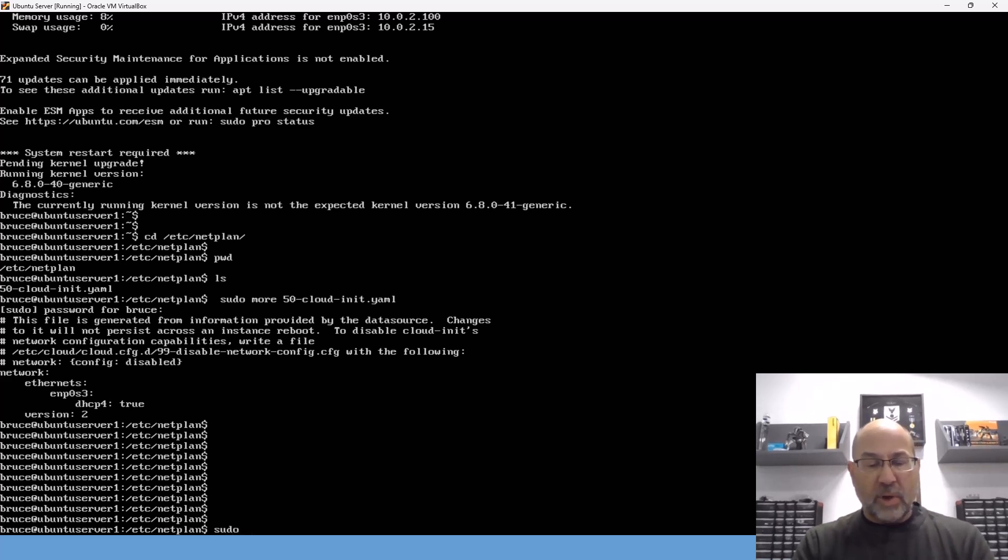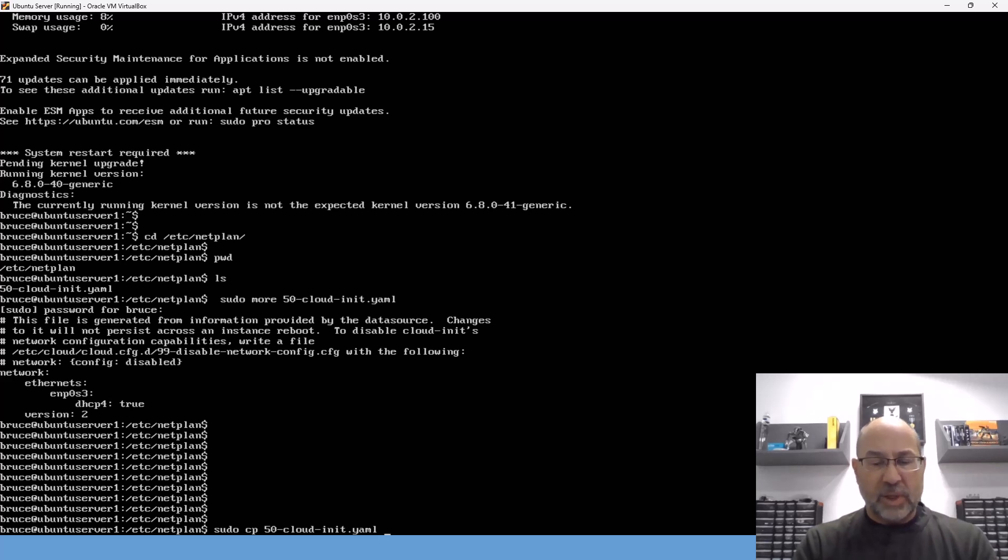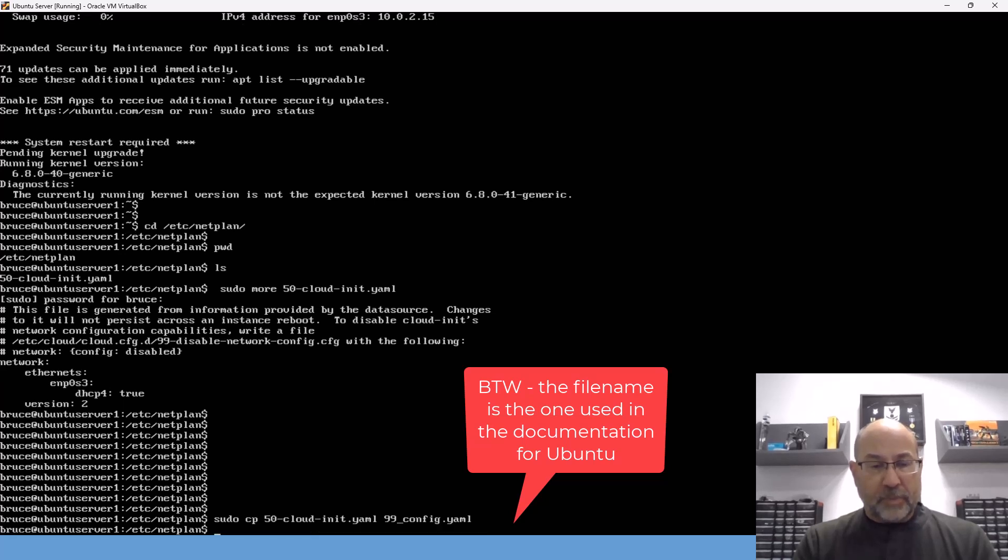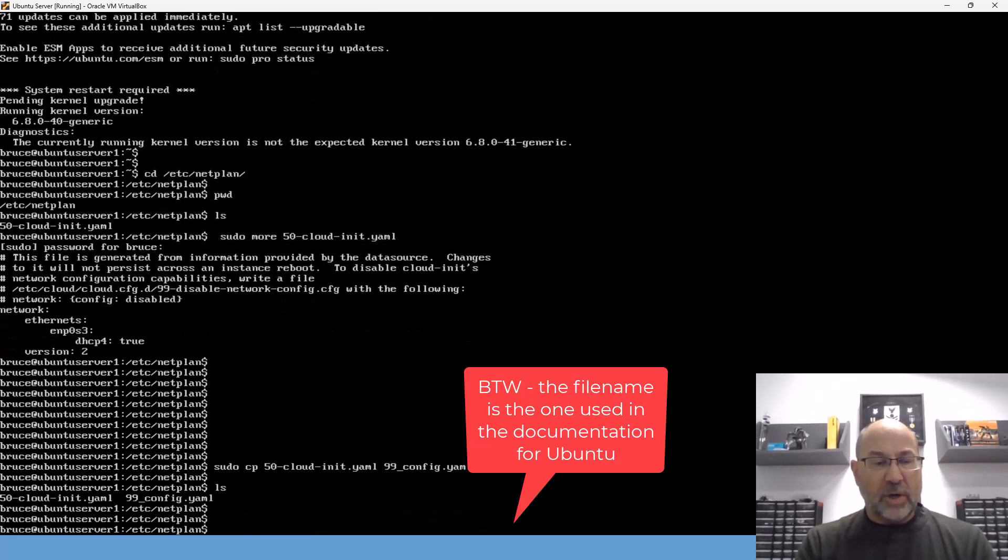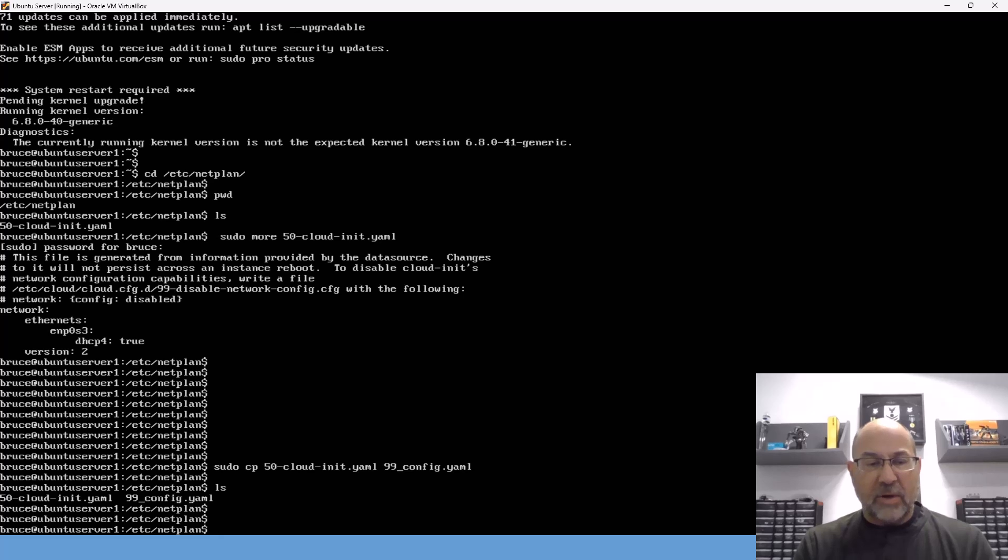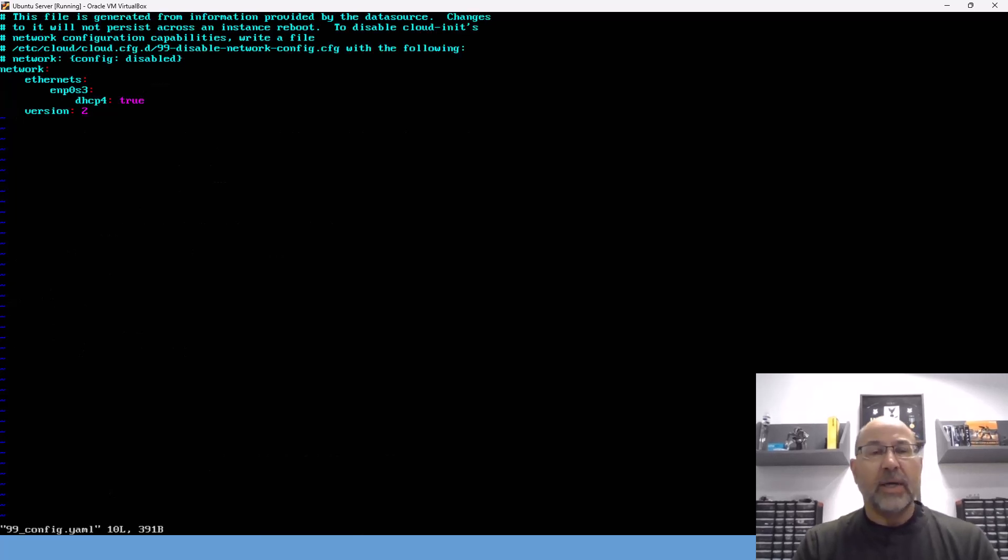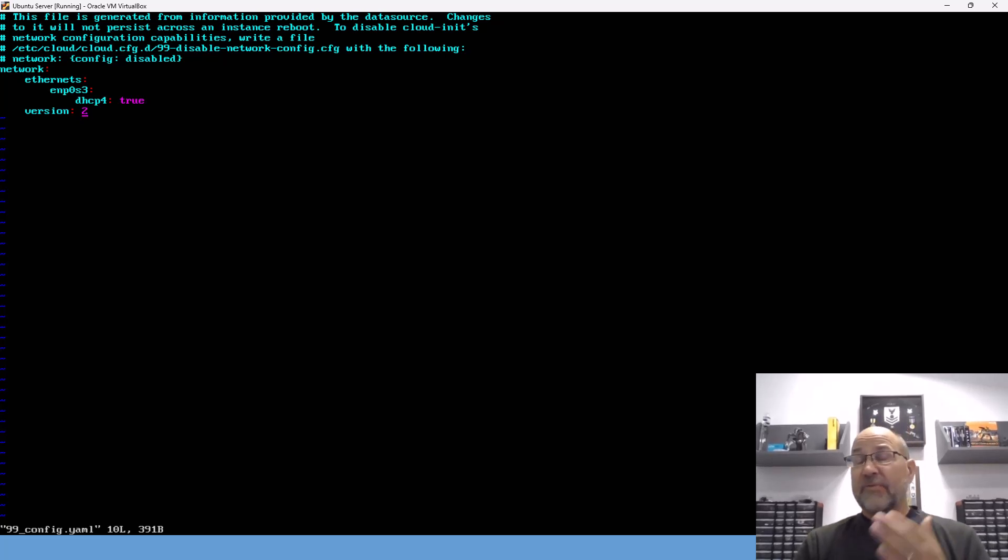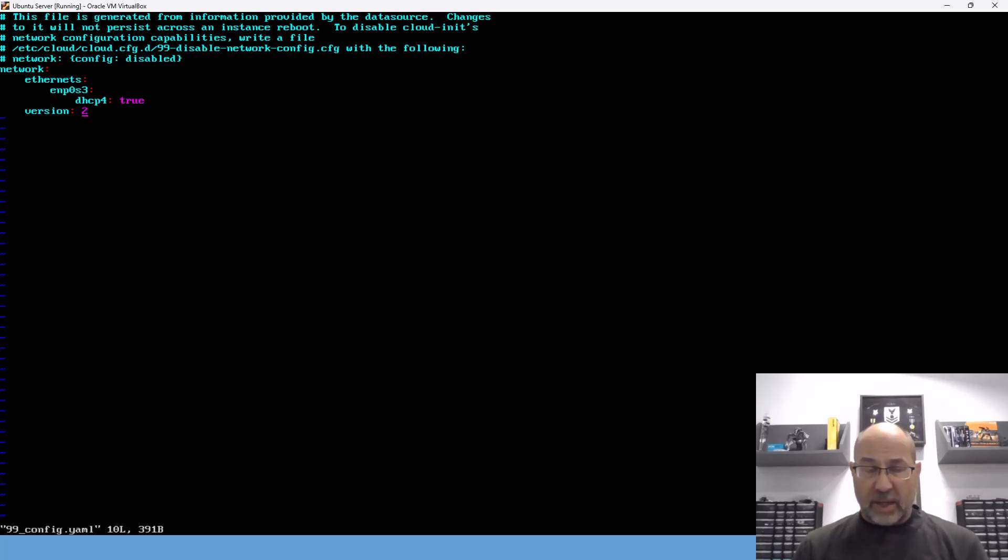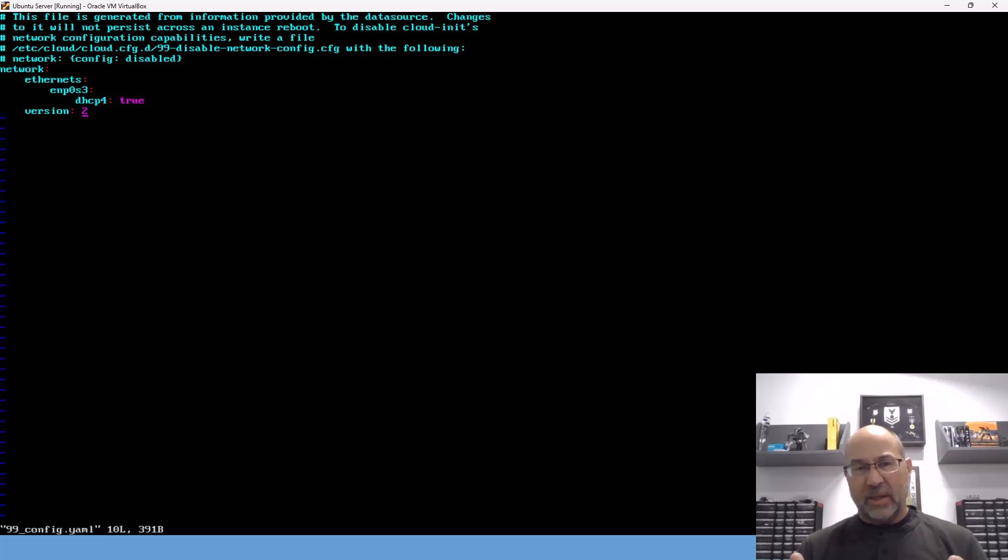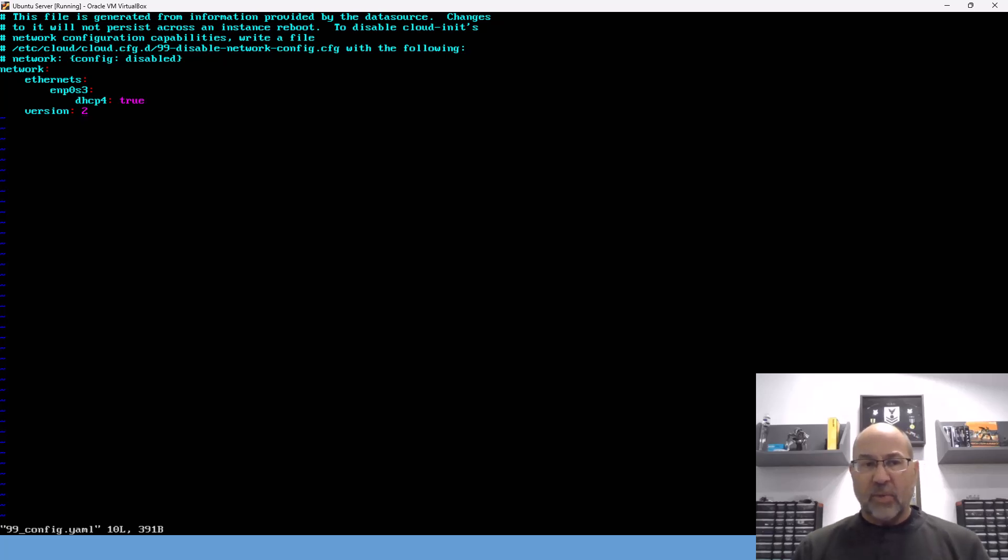So I am going to copy that file over to the desired file, which will be 99-config.yaml. Now let's take a look here. I'm going to leave the 50 cloud file there. And we will now edit the 99. Now you can see the 50 cloud file was generated automatically. And so after all this is said and done, what we could do is disable the use of that file. So we would create another file and then add lines to that. Now we're going to step around that a little bit today, but you don't have to use that file. And you can disable that by startup and only pay attention to your network config file.